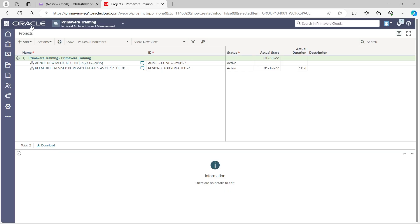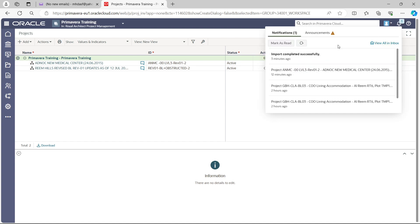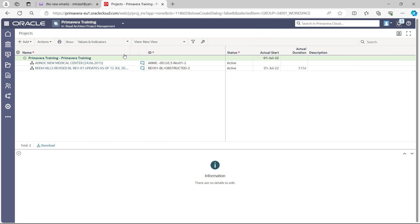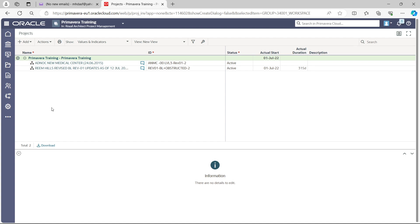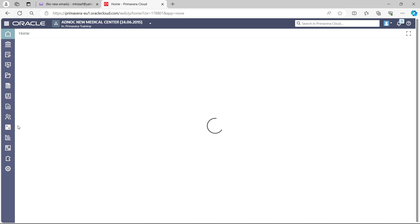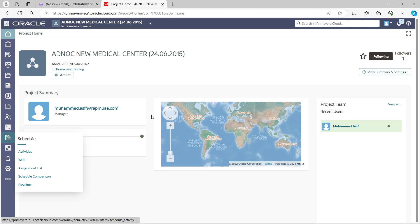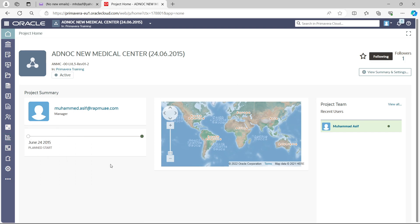Now we have imported the program from P6 Enterprise to P6 Cloud. Once the import is completed, you will get a notification in the bell button — just click the bell and you will see that the import completed successfully with a timestamp. To display the imported program you need to refresh your page, and it will show you the imported program.